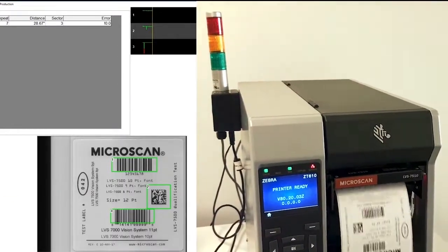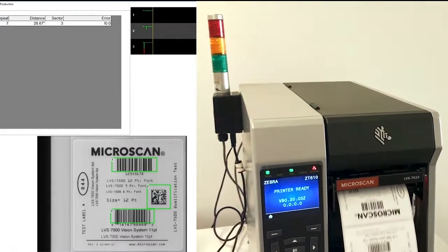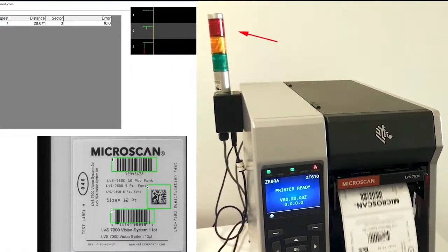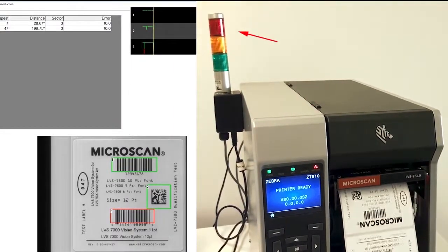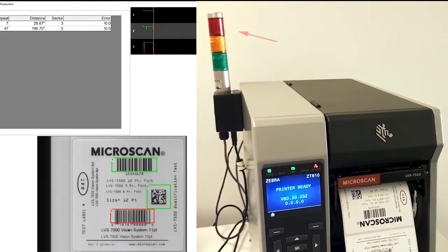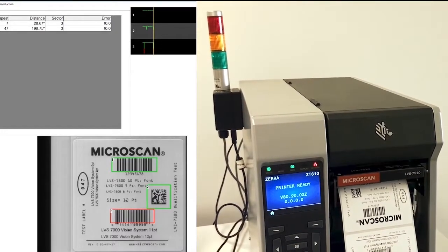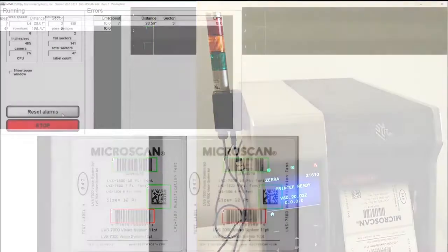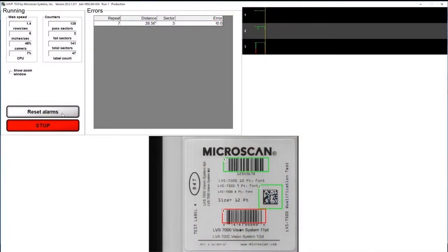If a defect is found on the label, a signal is sent to the printer to immediately stop printing. A red light and audible alarm are also triggered, alerting a nearby operator that a label error has occurred.